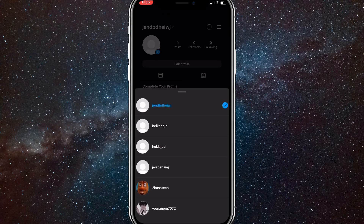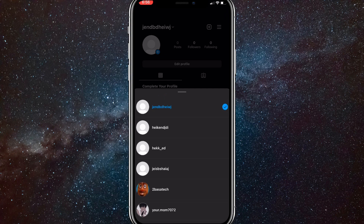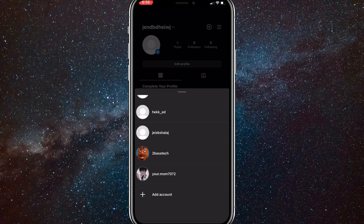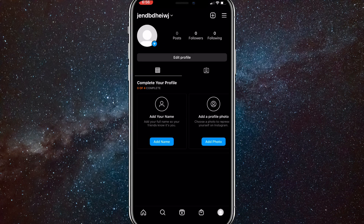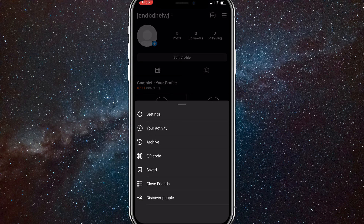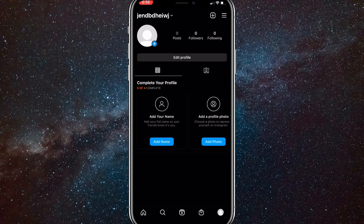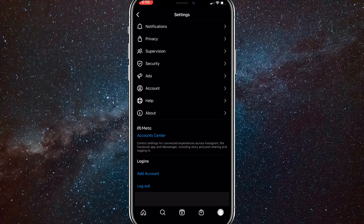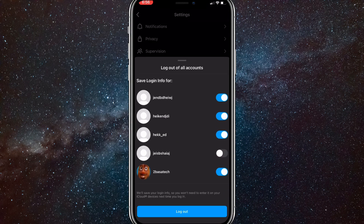If you hit a limit and get an error saying you've made too many accounts, you'll need a different approach. Also, if you want to delete these accounts, click on Settings, scroll all the way down, and log out of all the accounts. That will bring you back to Instagram's home page.